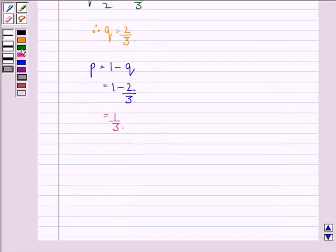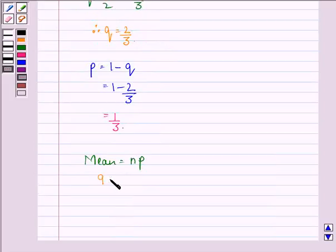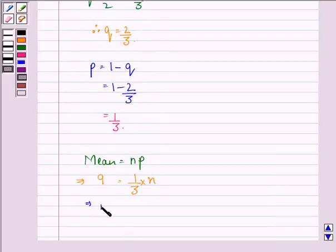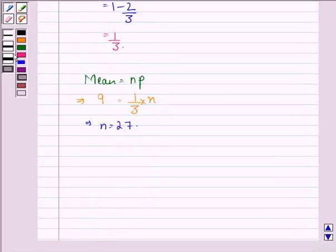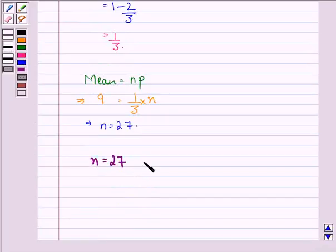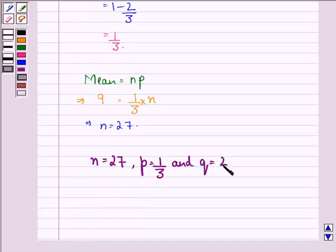Now the mean is equal to N into P, and the mean is given to be 9. Since P is 1 by 3, we have 9 equals (1 by 3) into N. This implies N is equal to 9 into 3, that is 27. So our answer is N equal to 27, P equal to 1 by 3, and Q equal to 2 by 3.